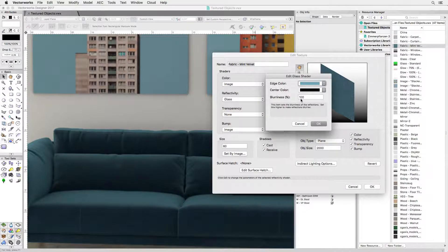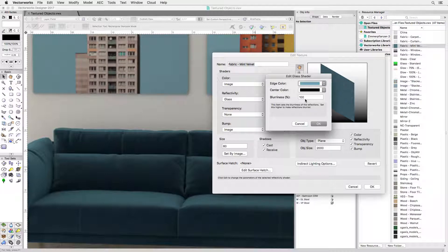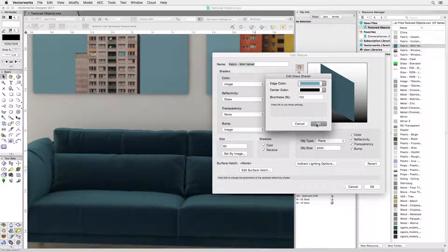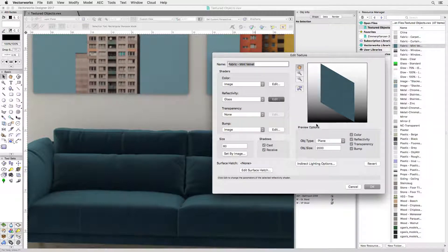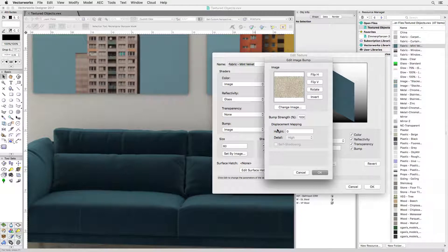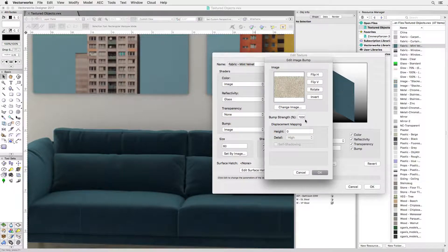The more you decrease the value for blurriness the more satiny the texture will look. To get the fluff to appear on the surface, the color texture is reused and set to a very high bump value.